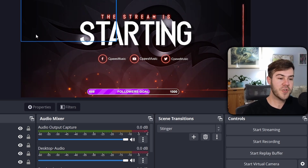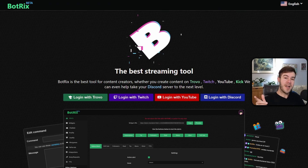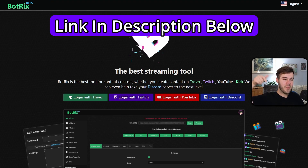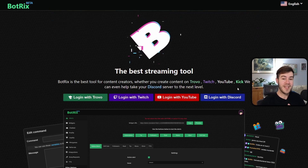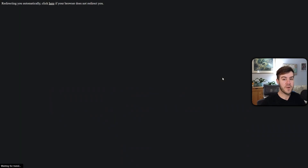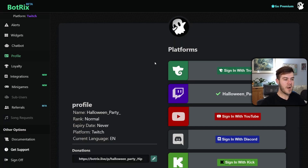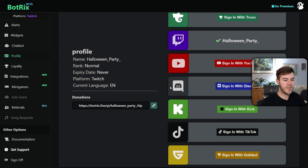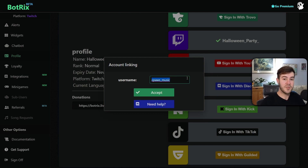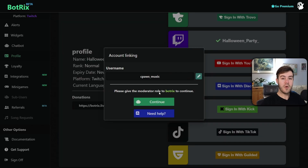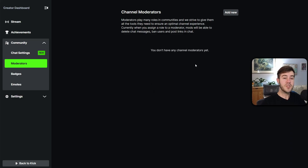Now let me show you how to set up your chat over your stream so your viewers can read it. We'll be using a free tool called Botrix, which I'll leave linked in the description. Once on the page, log in with one of the four options — don't worry, we'll link our Kick account after. Once logged in, you'll be on the Profile tab. Scroll down until you see Sign In With Kick, click it, put in your Kick username, and click Accept.